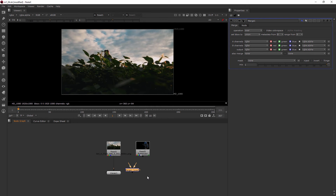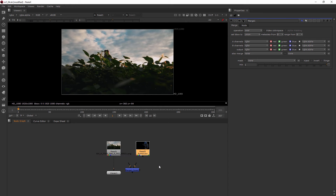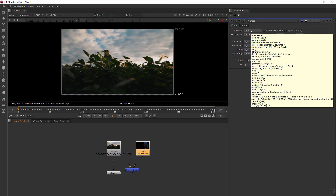How do we know which of these read nodes should be on the B pipe versus the A pipe of our merge? The A pipe is always going to be the thing you want on top in a typical merge operation. The merge node defaults to the 'over' operation.